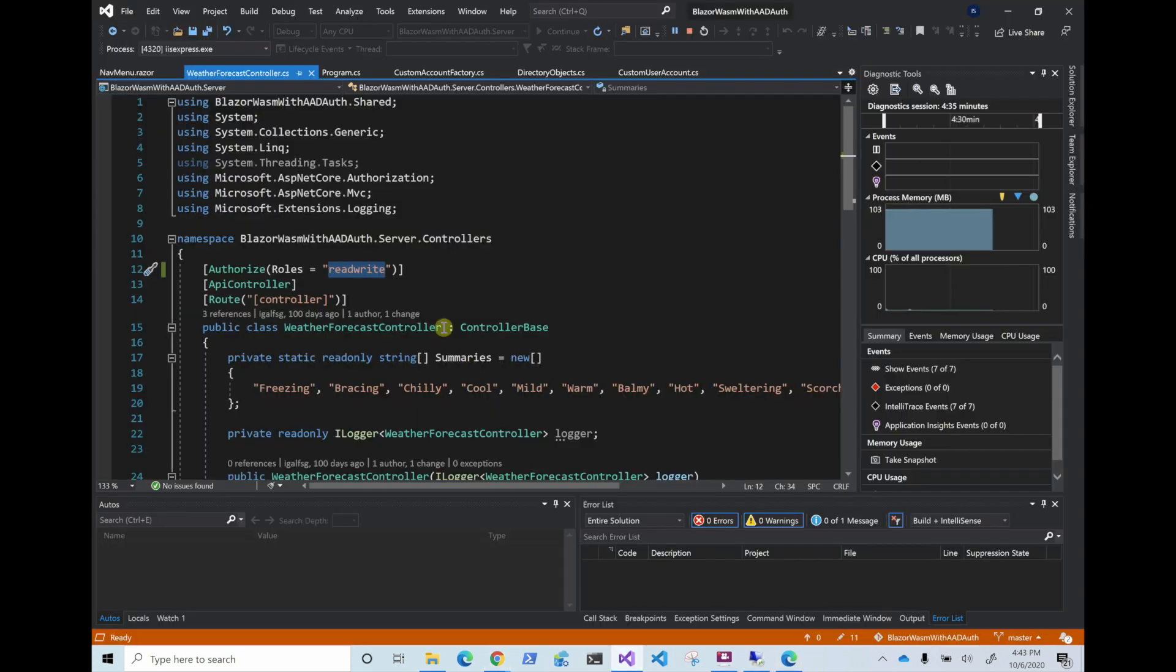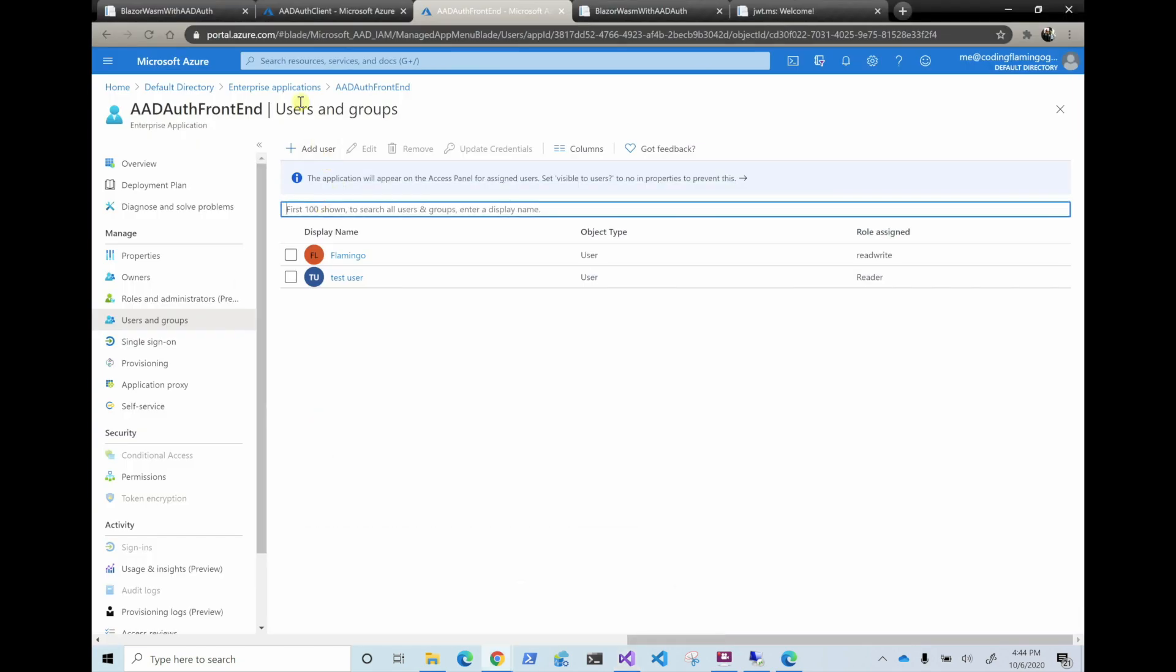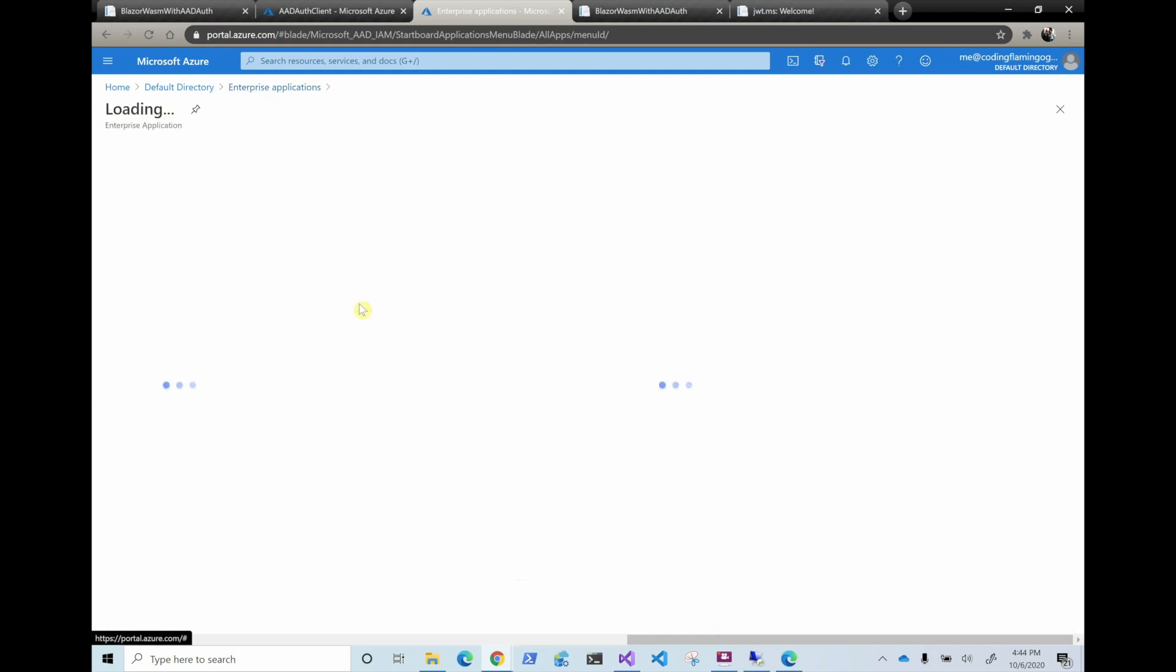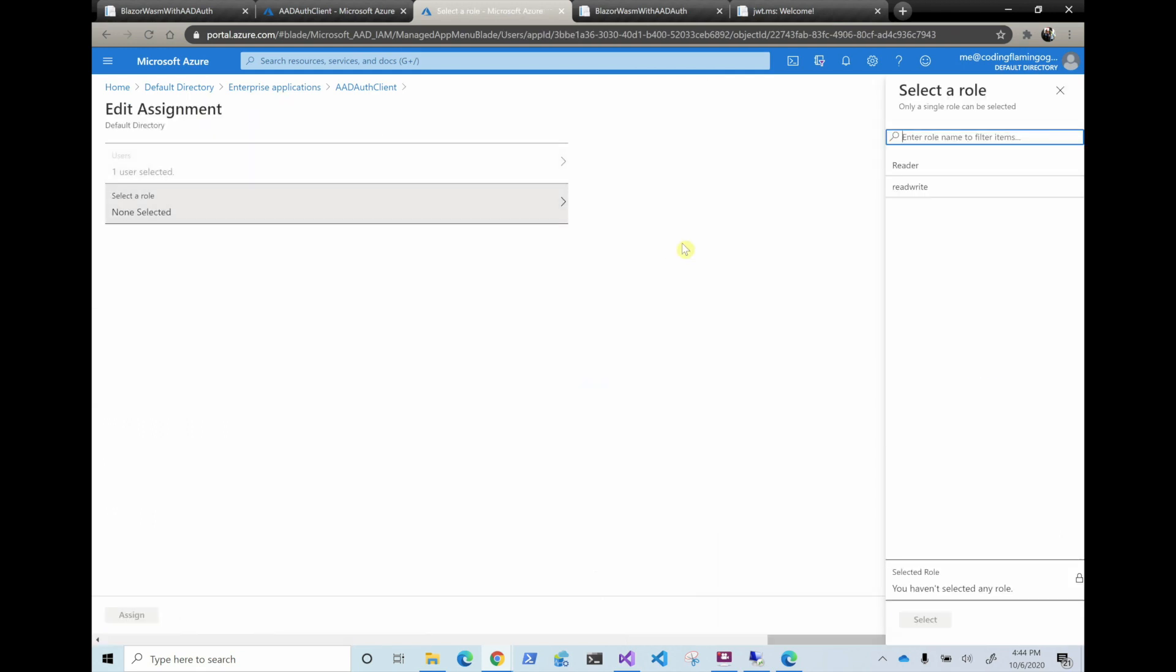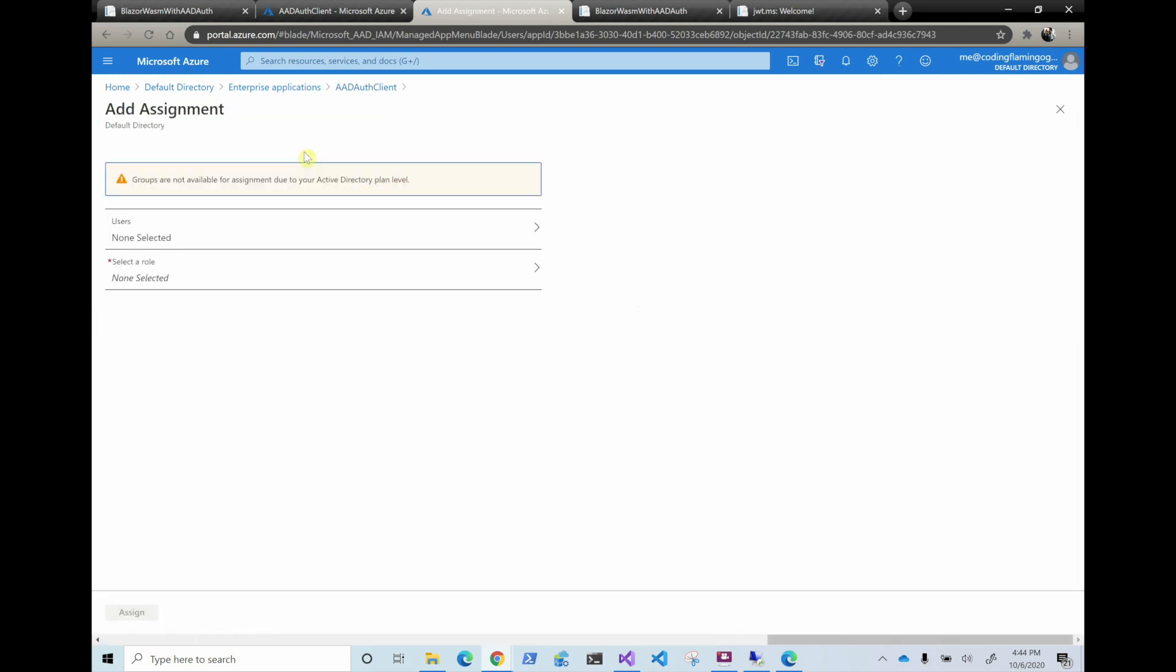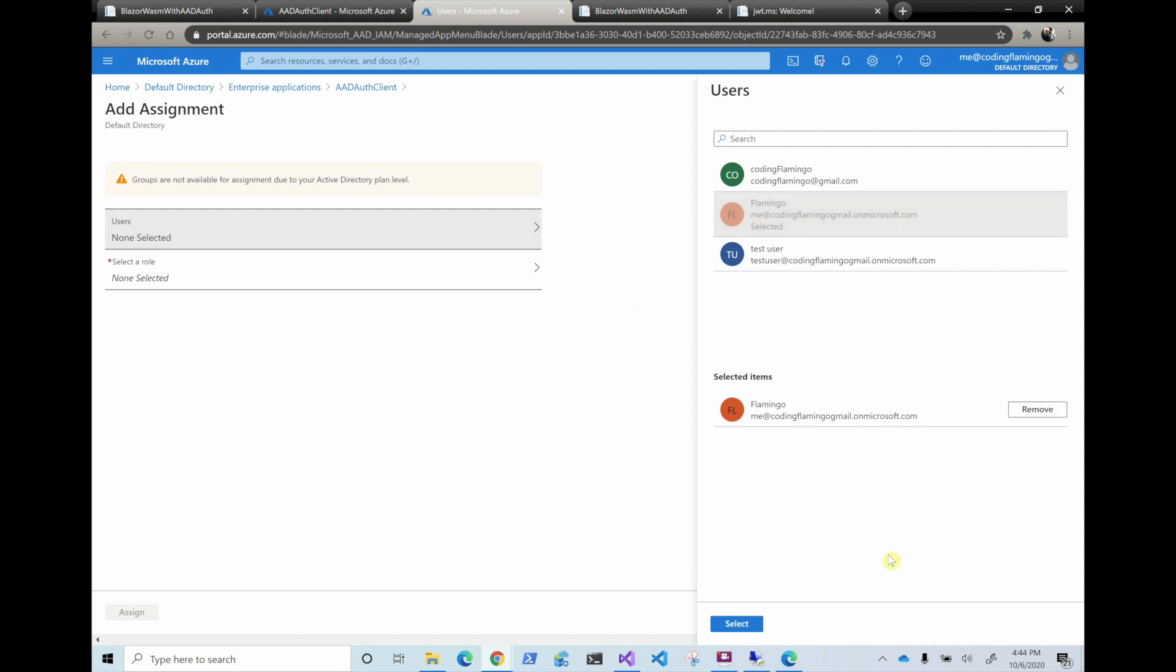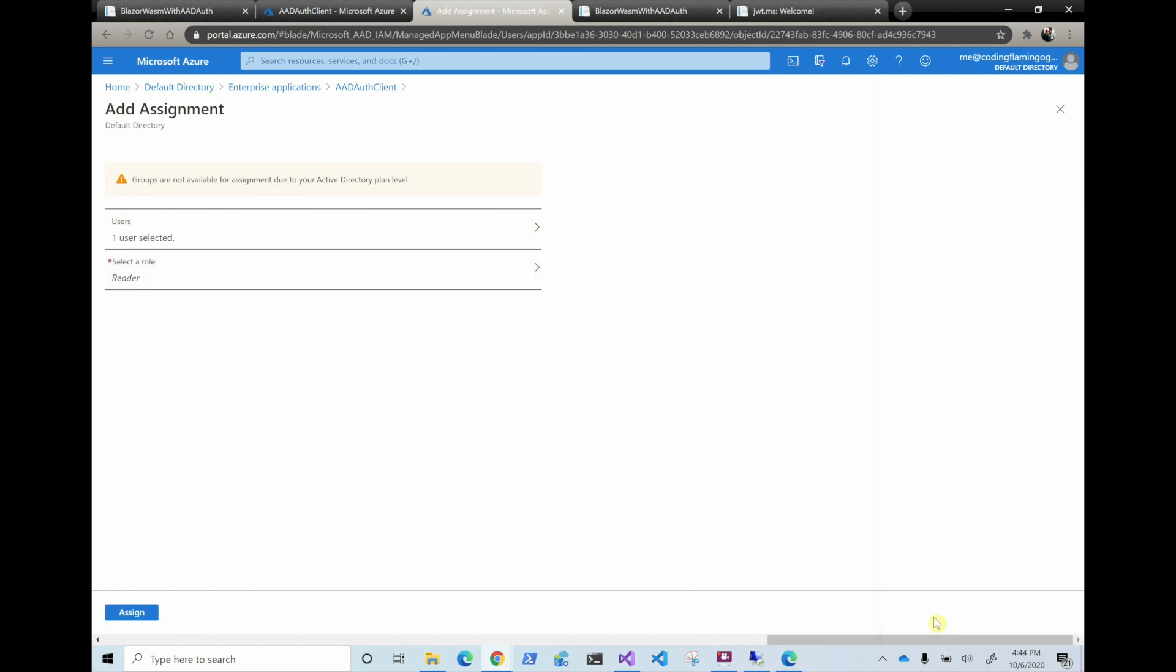So if we go here, I changed the counter to be the read-write class. So as I said before, they are separated. So now if we go here, we're going to do something weird and we're going to do in the client, we're going to do it flipped. So we're going to add the reader role. Although this is the wrong code in Flamingo, we want to add a user and do Flamingo. And for him, we're going to add the reader role, even though in the other one was read-write.